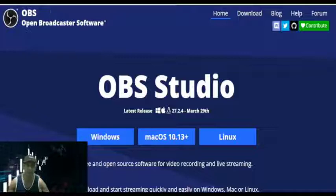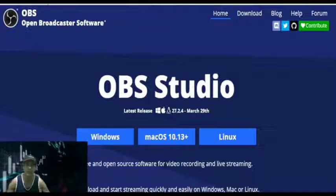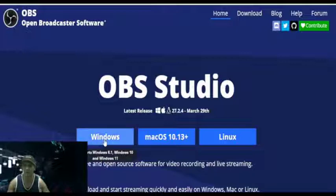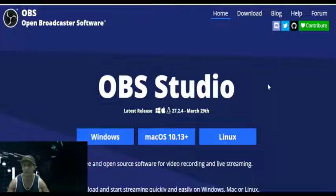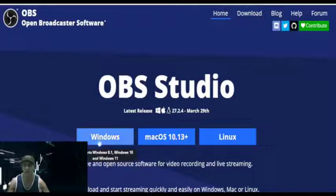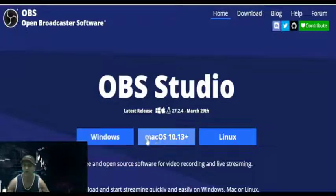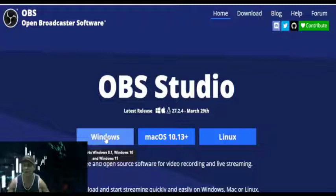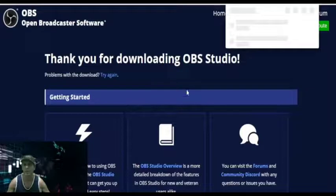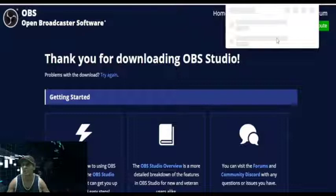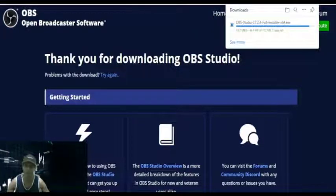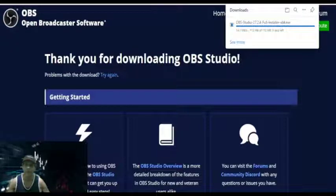First of all, you need to visit the OBS website - the website name is obsproject.com. Here you can install the OBS software. You can click here depending on whether you are using Windows, Mac, or Linux. I am using Windows so I will click here and download OBS. The download will start automatically.